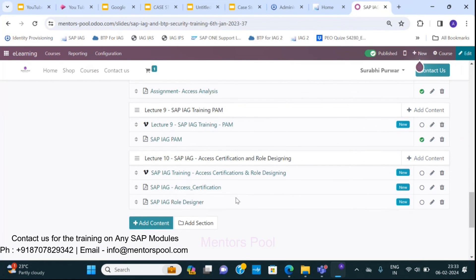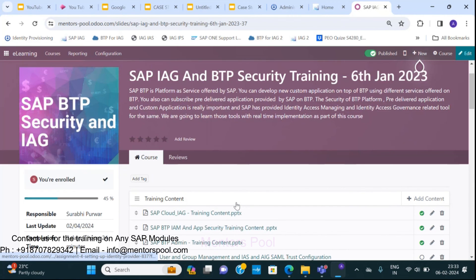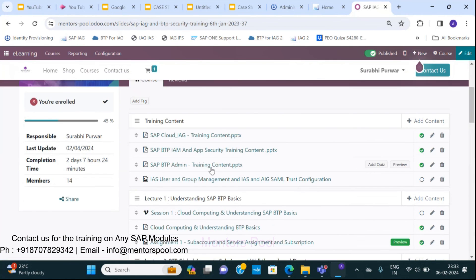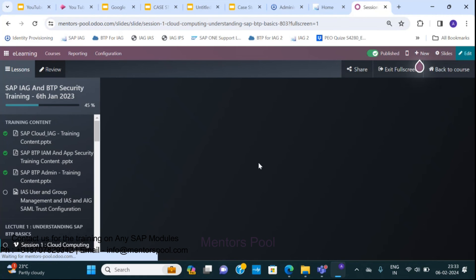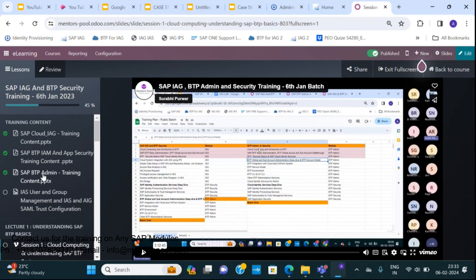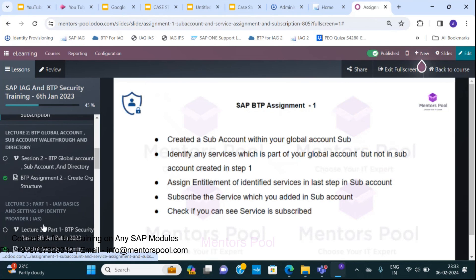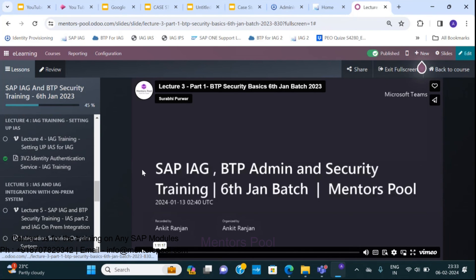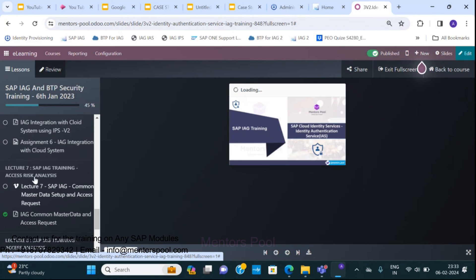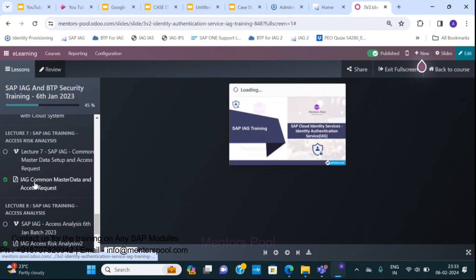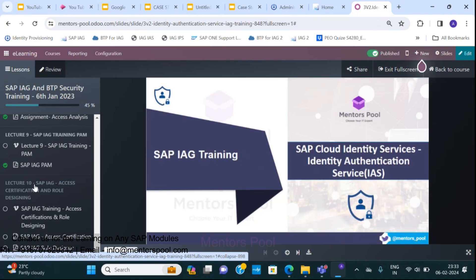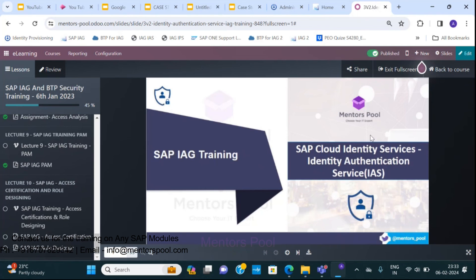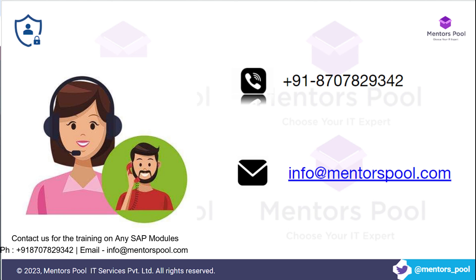A lot of people have enrolled and are learning with us. You'll be getting assignments like these as part of the training, and session videos are uploaded so you can refer back to them after each session. I hope you understood how we offer this training. Please reach out to us if you're looking for training on IAG. Thank you so much.